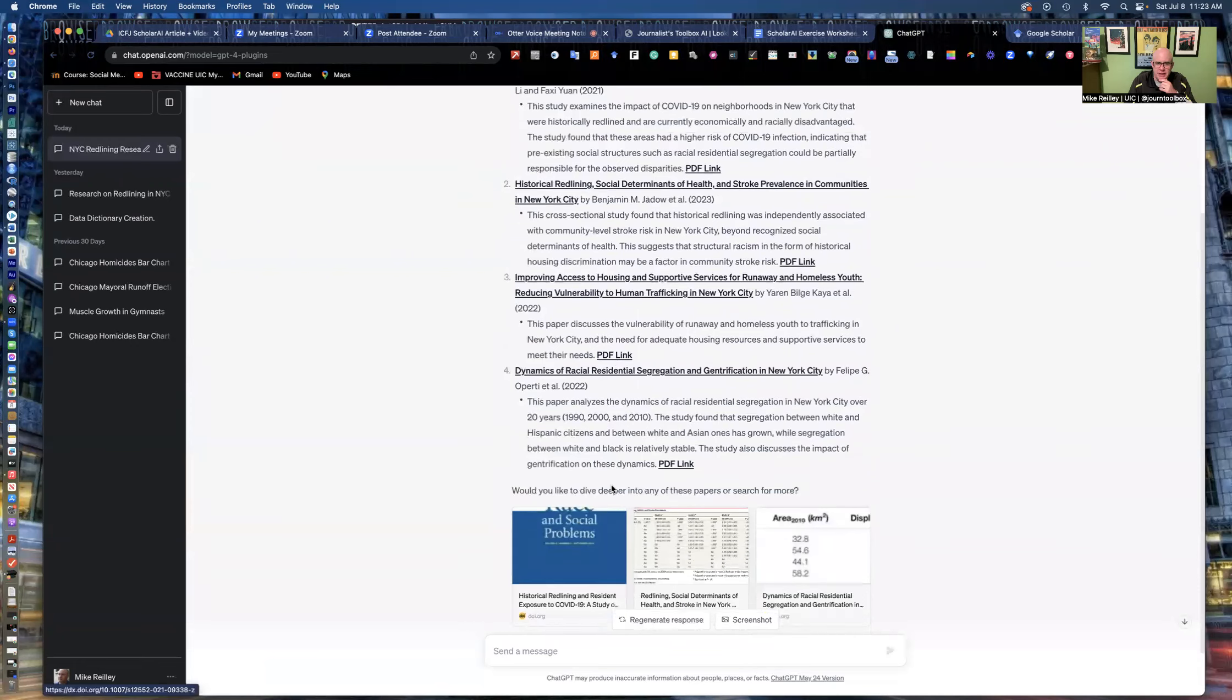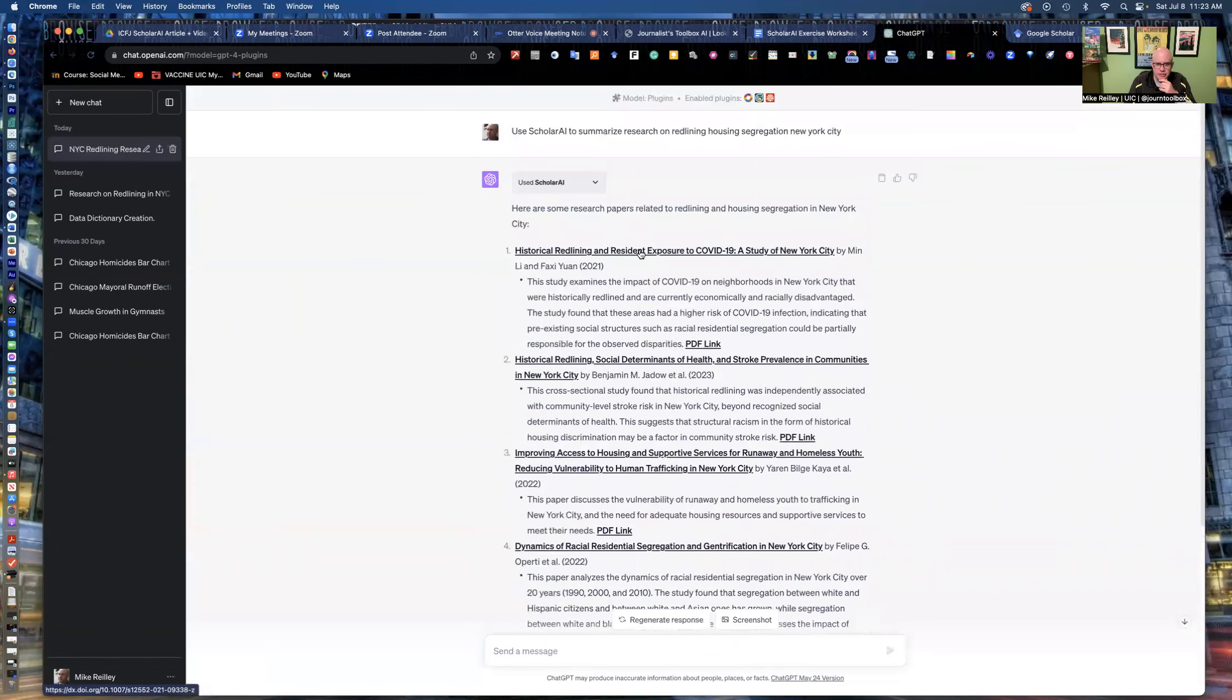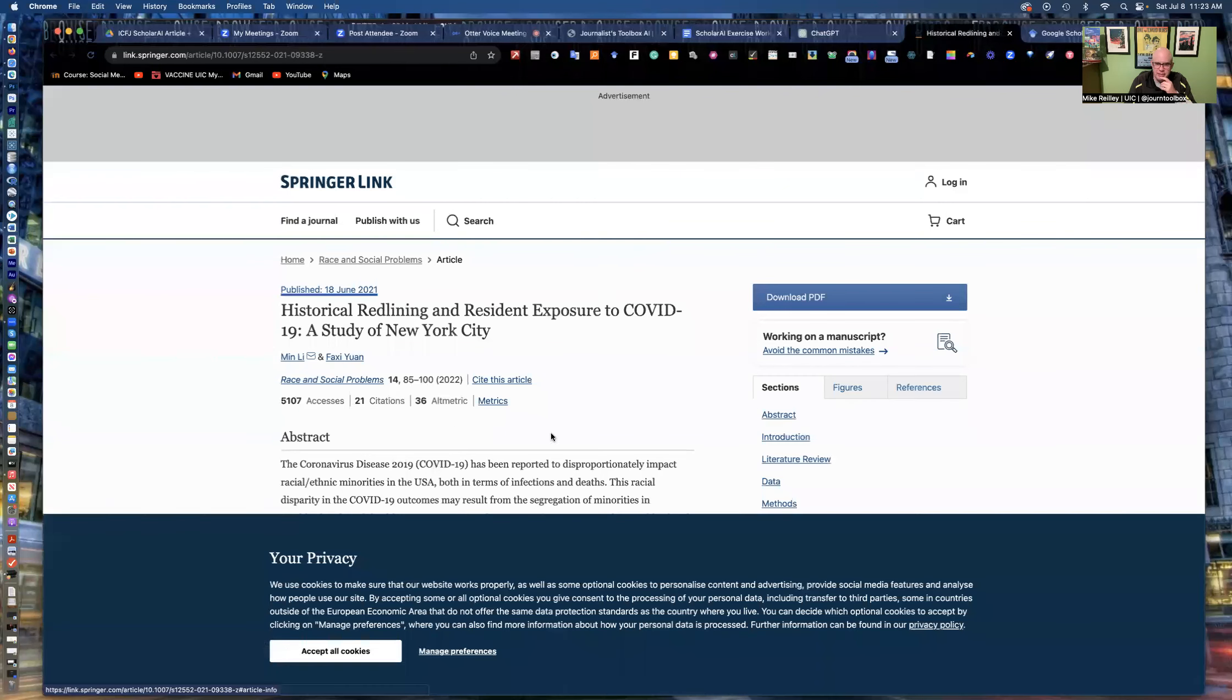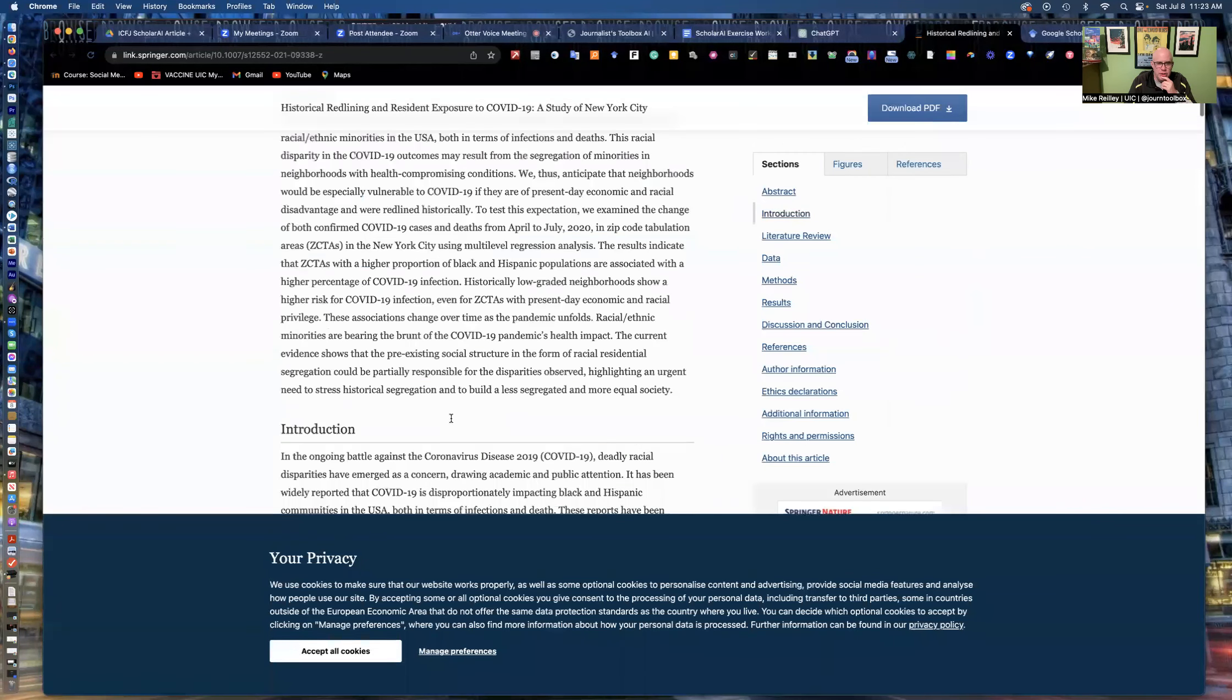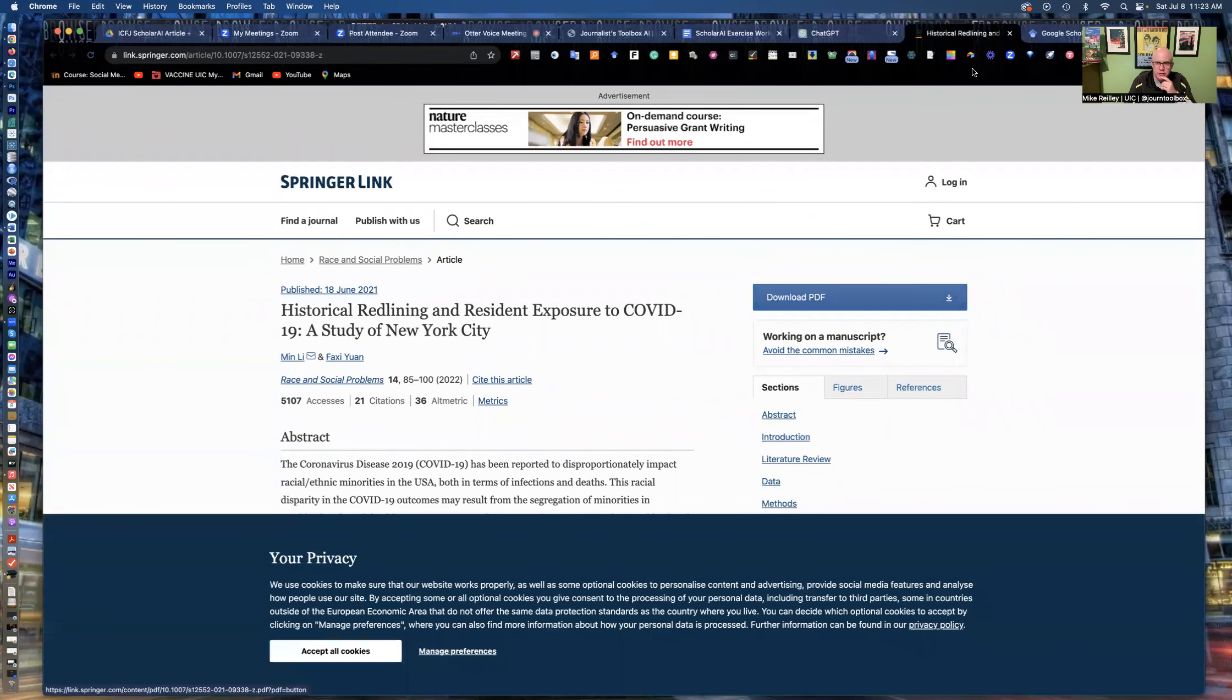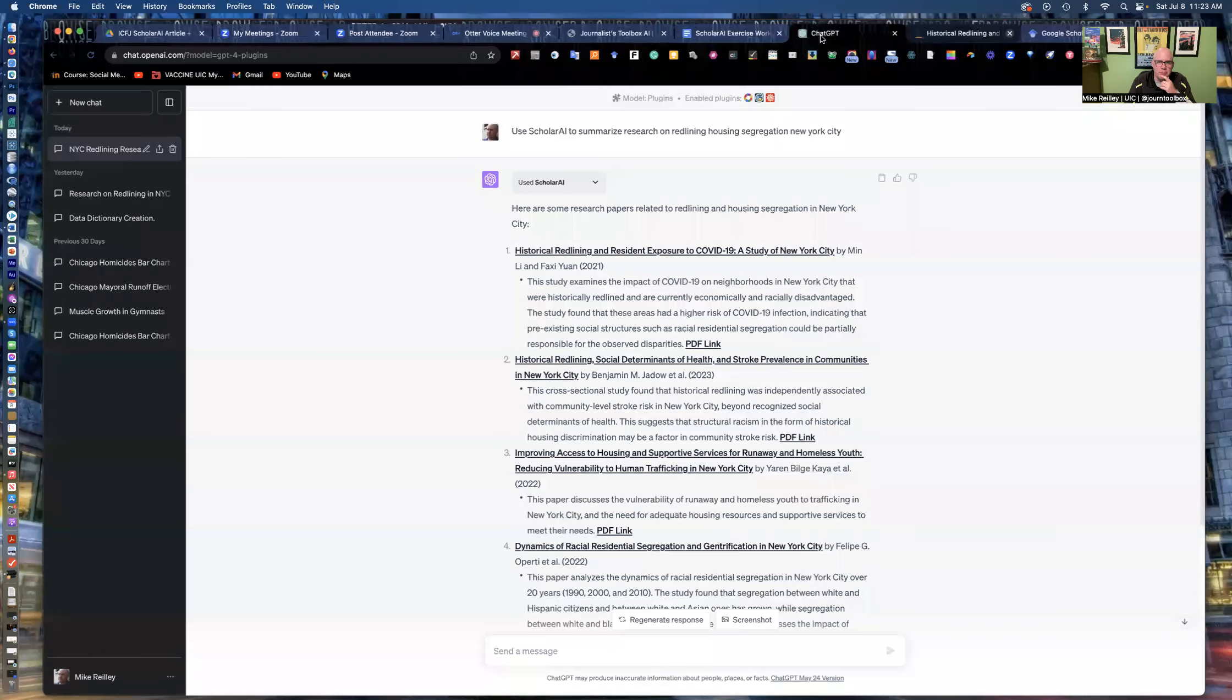So it gives me these research articles and I can go in and click on them and kick me out of ChatGPT. It'll actually take me to the publications page where you can read the abstract, download the article, all these different things. It actually takes me to the published site. So useful.